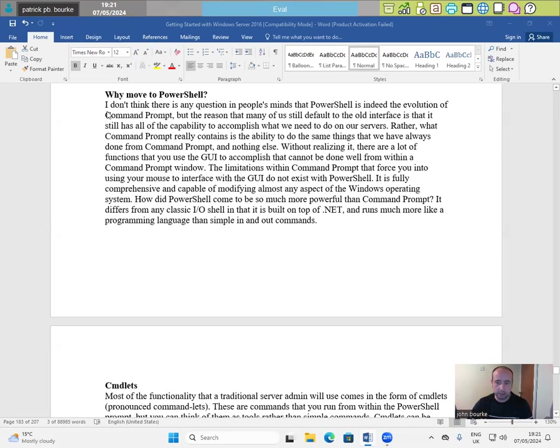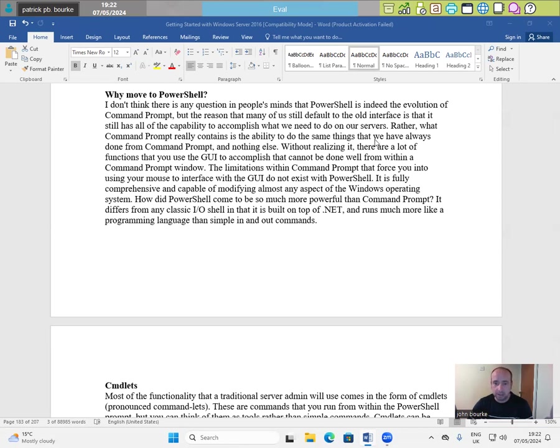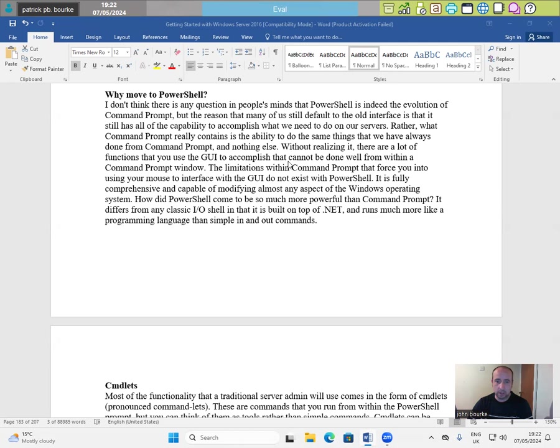Why move to PowerShell? I don't think there is any question in people's minds that PowerShell is indeed the evolution of command prompt. But the reason that many of us still default to the old interface is that it still has all the capability to accomplish what we need to do in our servers. What command prompt really contains is the ability to do the same things that we have always done from command prompt and nothing else.